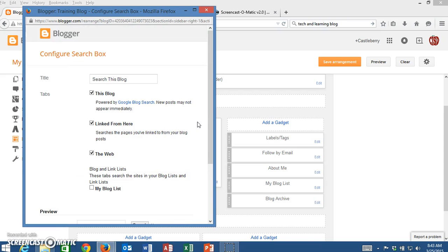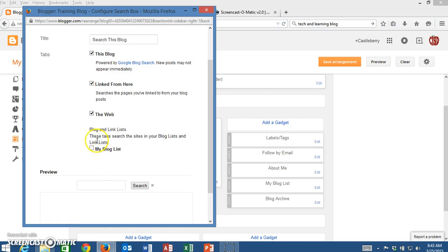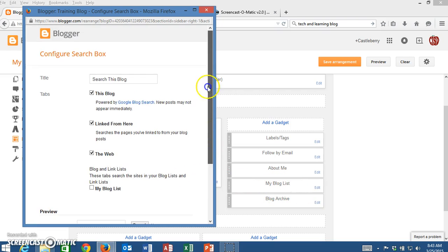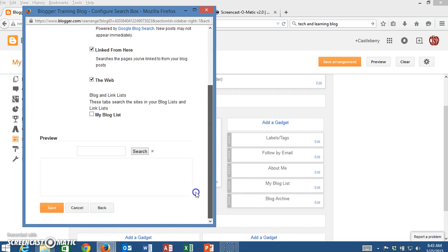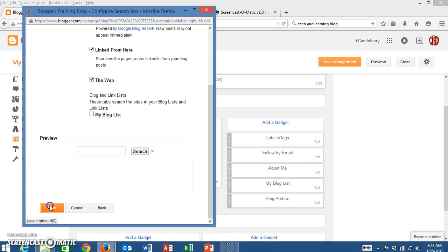I have several options here. If I wanted visitors to search my blog list, I could check that since I have a blog list as one of my gadgets. But once I have it set up the way I want it, I'm not going to change anything here. I'm going to click on Save.